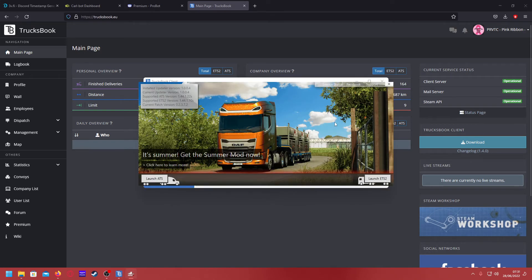As you see, it loads and then you can choose multiplayer, free roam, or whatever — and away you go. You then start a job, deliver it, and then all's good.